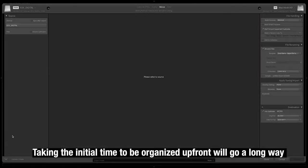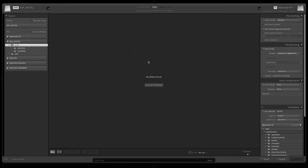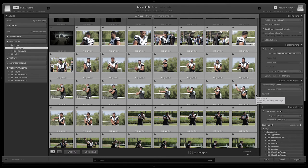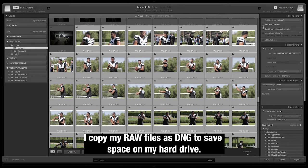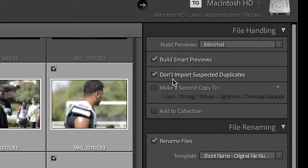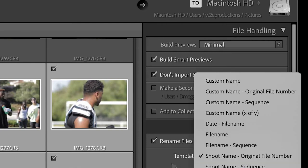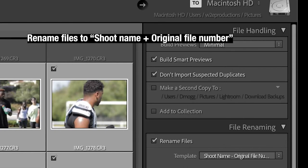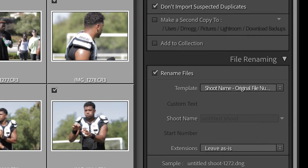So first, come in here, go down to import. I love to try to start with my organization straight off the top, getting as organized as I can. I've created a new Lightroom catalog here for the 2021 NFL season. I like to build smart previews to go faster. I do not like to import duplicates because it takes up space on my hard drive. The template I use is the shoot name and original file number. That way it's easier to organize — you still keep the same numbers you shot with so there's continuity within the shoot.